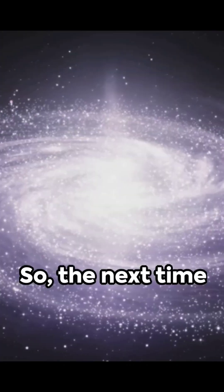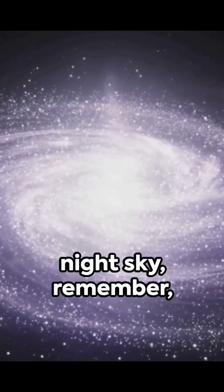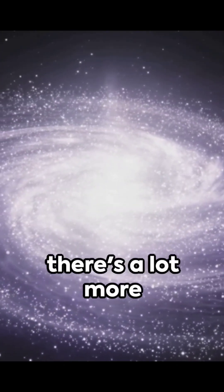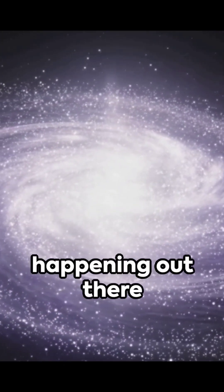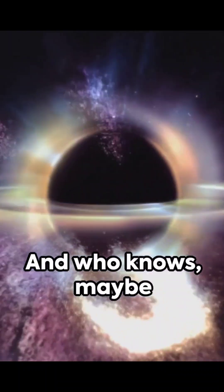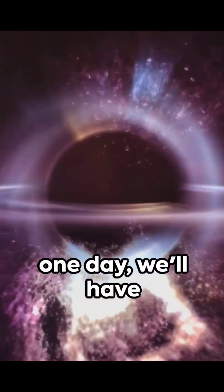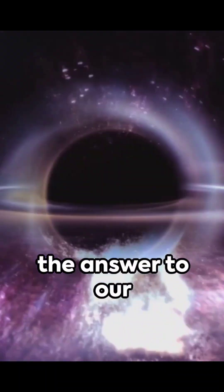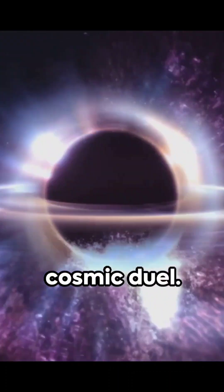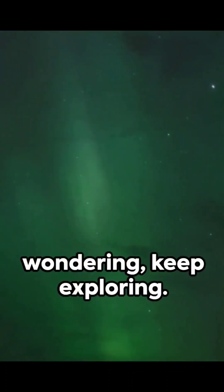So, the next time you gaze up at the night sky, remember, there's a lot more happening out there than meets the eye. And who knows, maybe one day we'll have the answer to our cosmic duel. Until then, keep wondering, keep exploring.